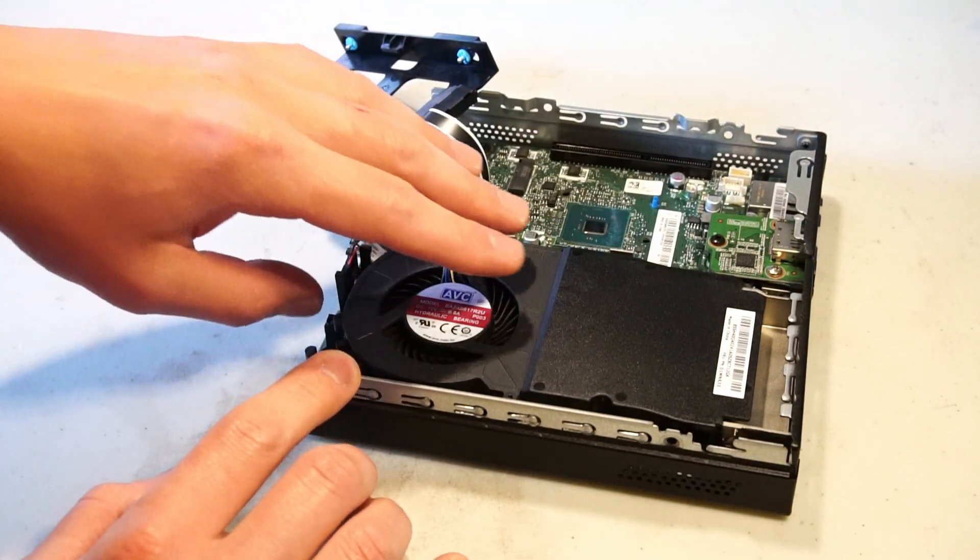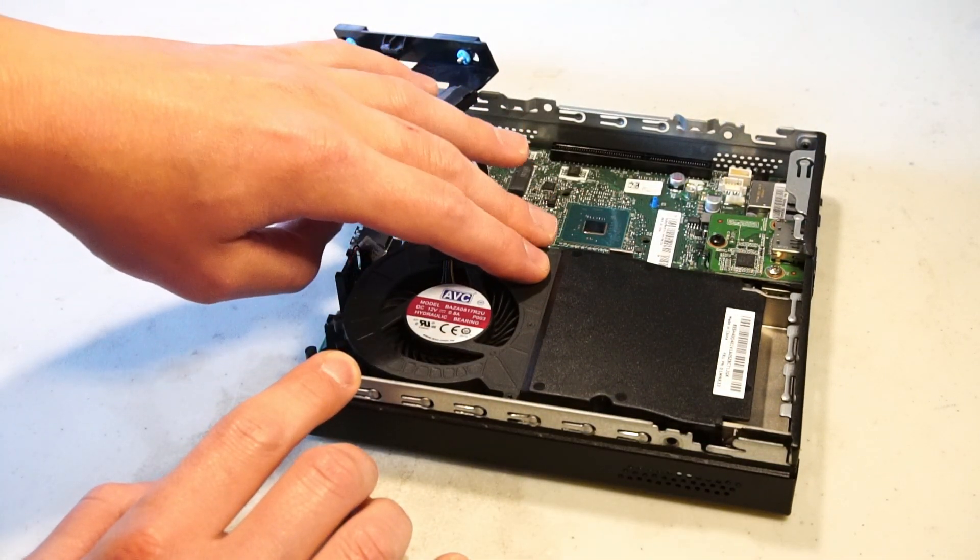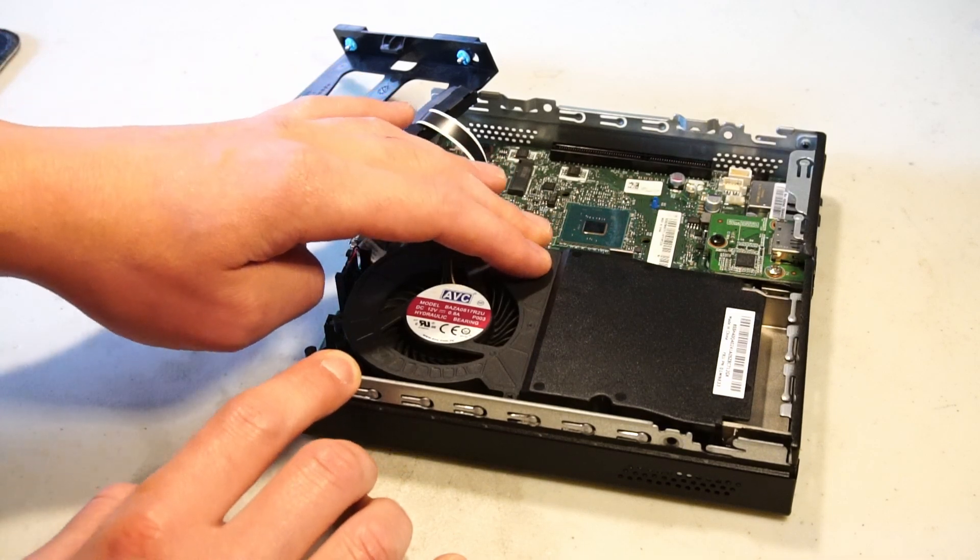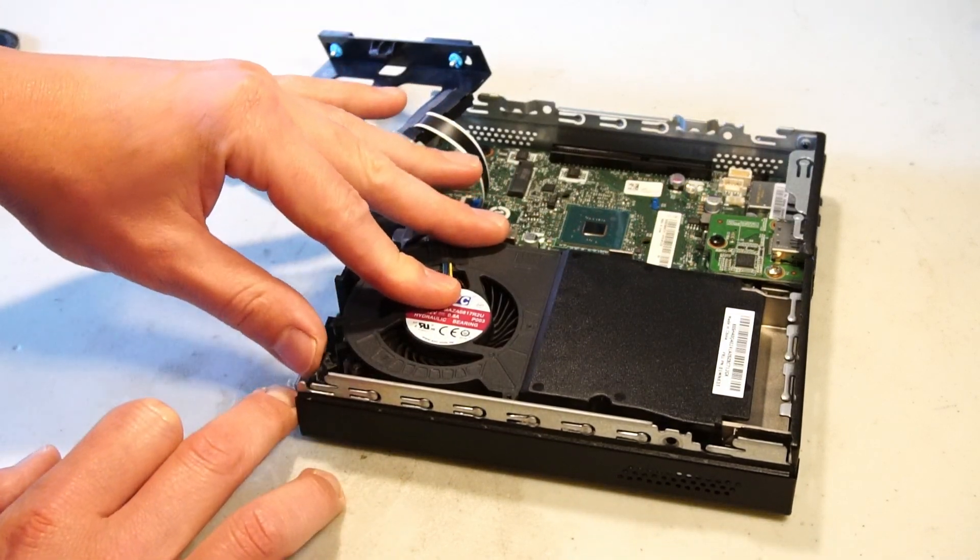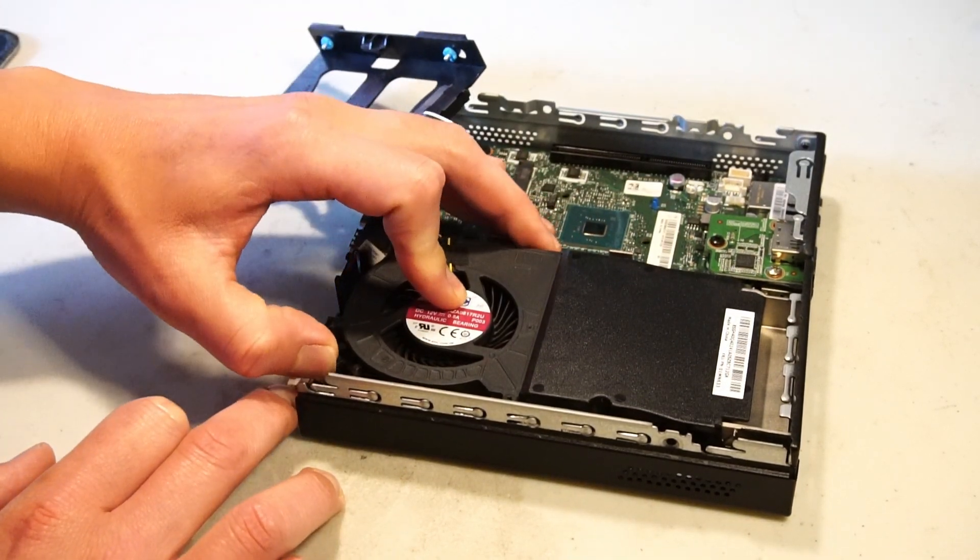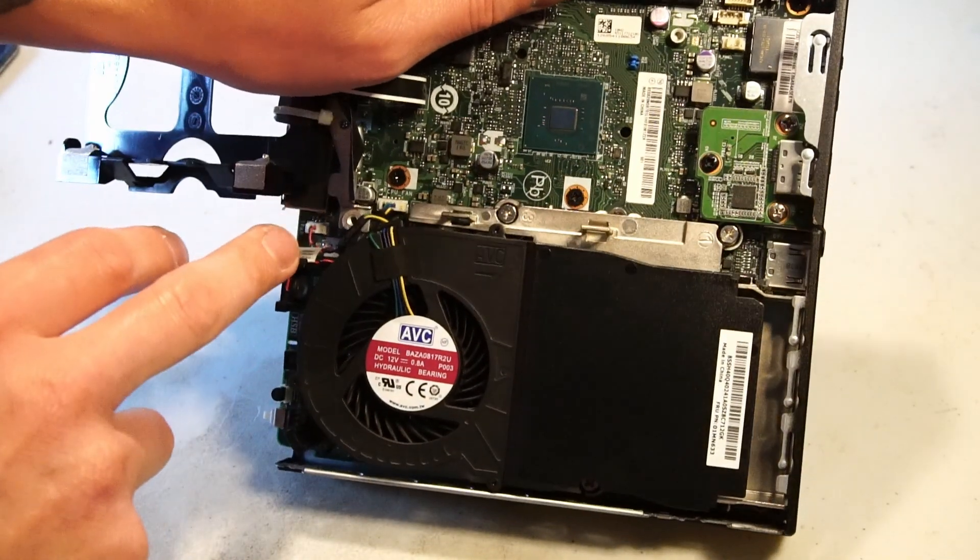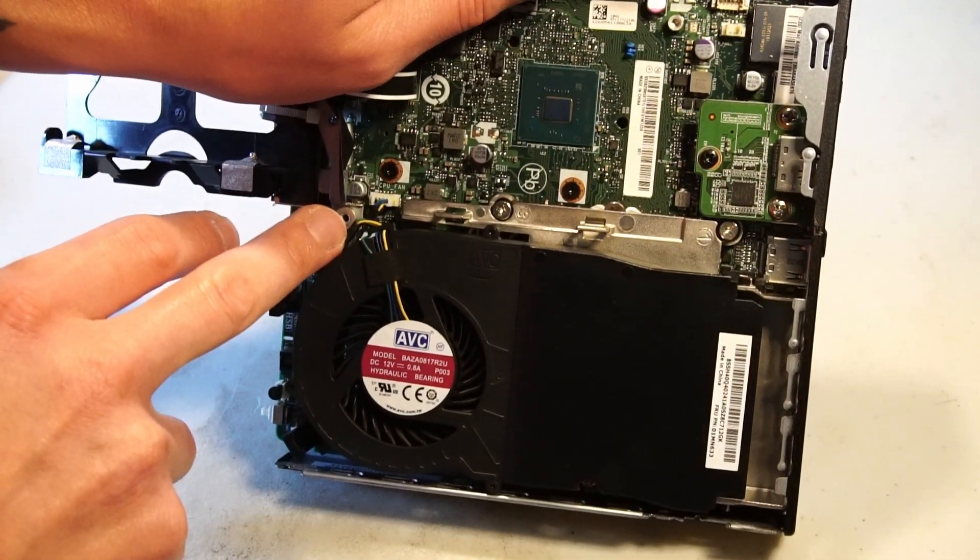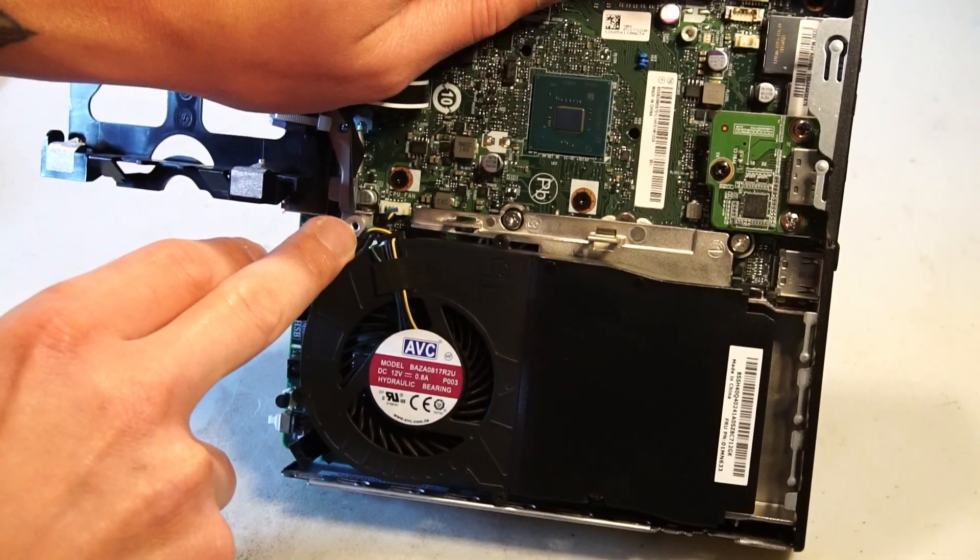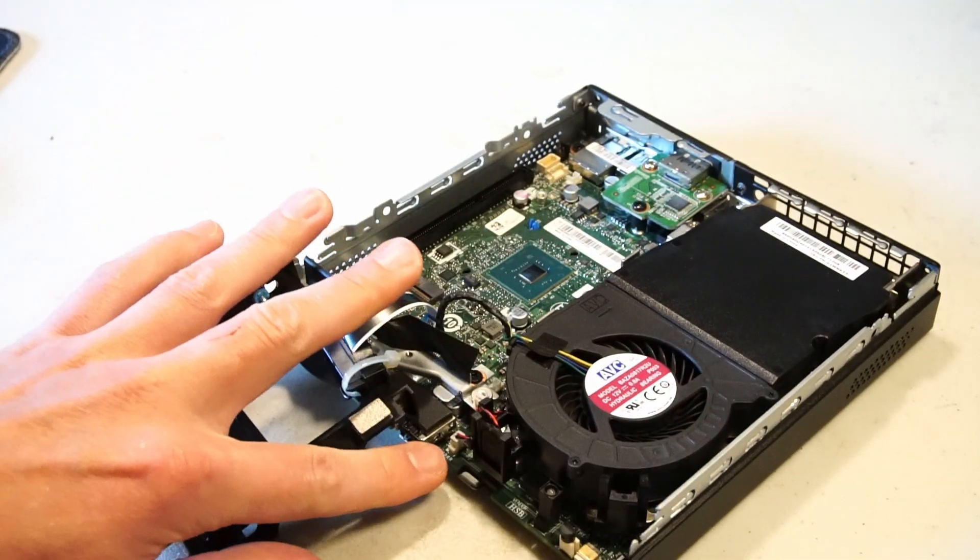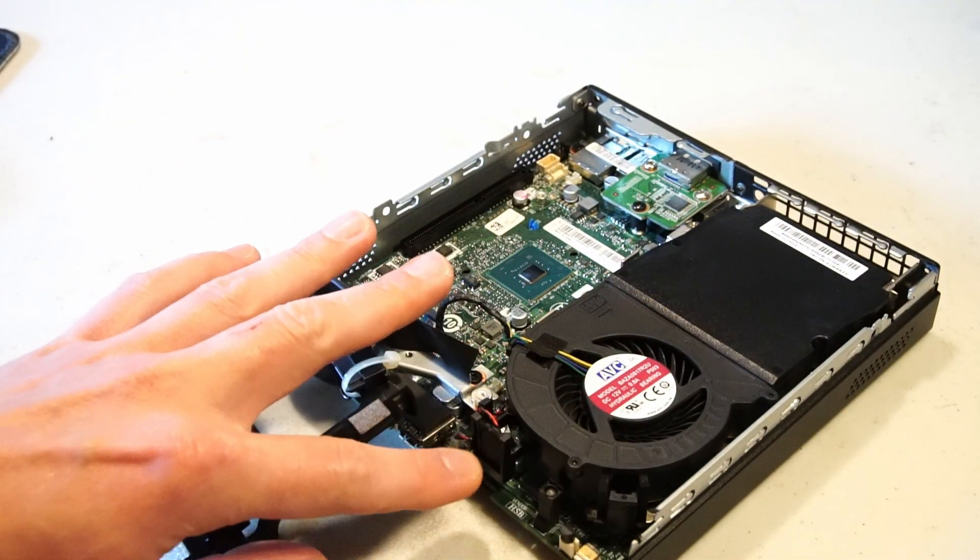So now we want to remove this CPU fan shroud so we can access the CPU. To do this there's a little lever here that you can push down and then gently pull up. Note that you will be encumbered by cable connections to the motherboard so it might help to remove the one for the CPU fan. And there's also a cable connection for the speaker.